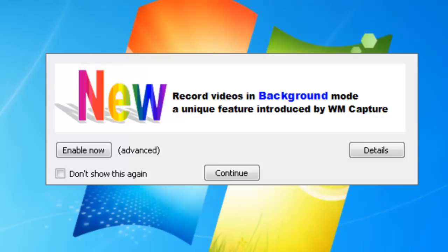Background mode is a wonderful revolutionary new feature in WM Capture and we're super excited for you to try it. Let me show you how easy it is to set up.